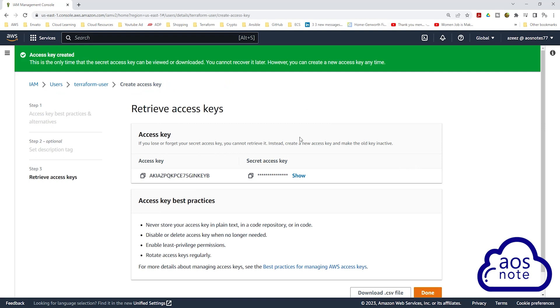And there you go. This is how you generate an access key for your user. And this is also equivalent to giving your user programmatic access.